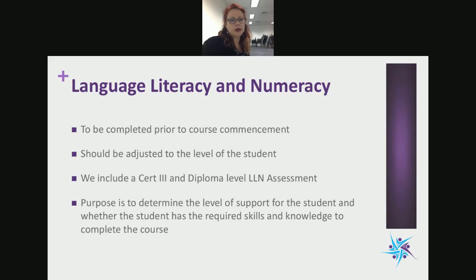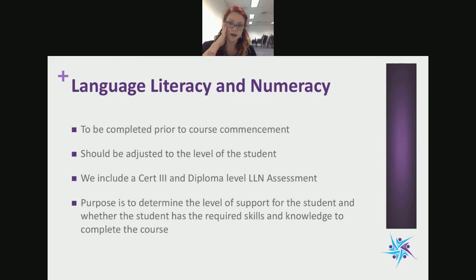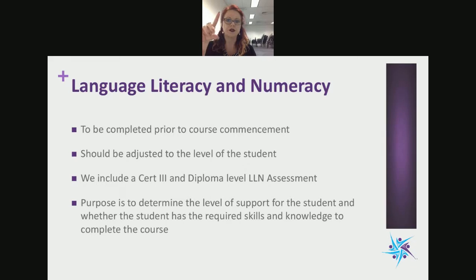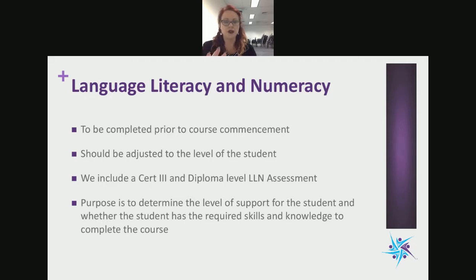Language, literacy and numeracy is to be completed prior to course commencement. For example, we're working with a client delivering drone licensing who has two distinct learner cohorts. One is school students who are new entrants and will need a full volume of learning. The other is students already working as engineers, in mining, farming, or construction — they have existing qualifications and skills and experience of working in the workplace.